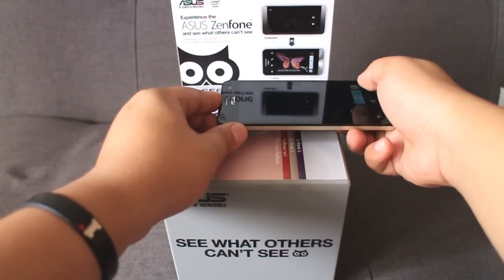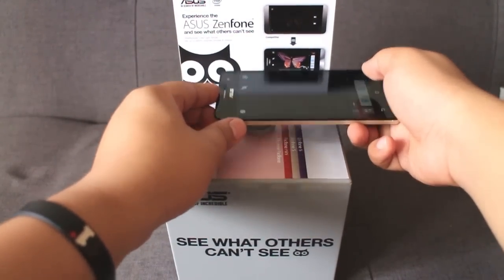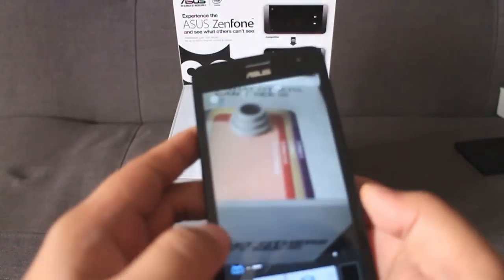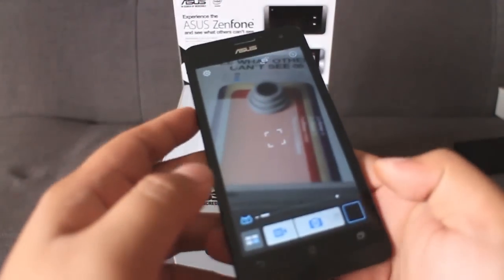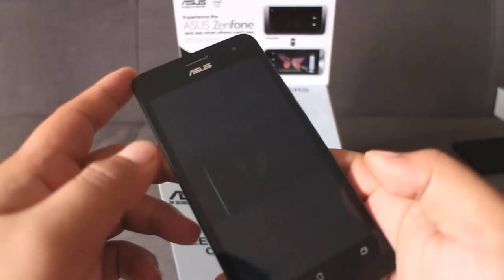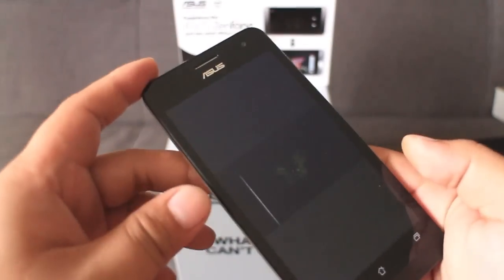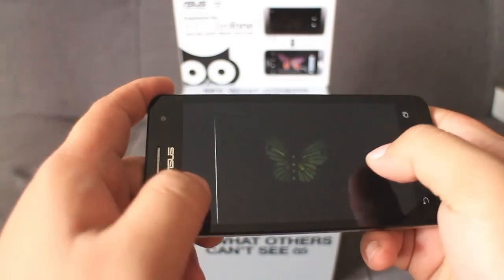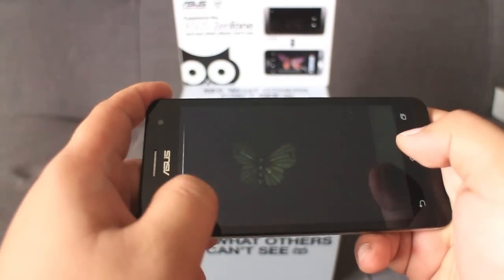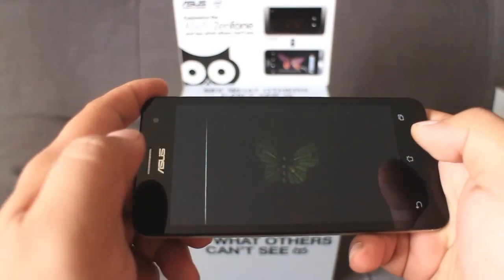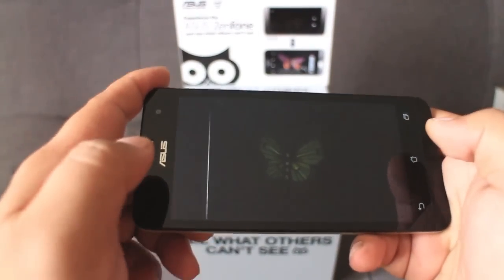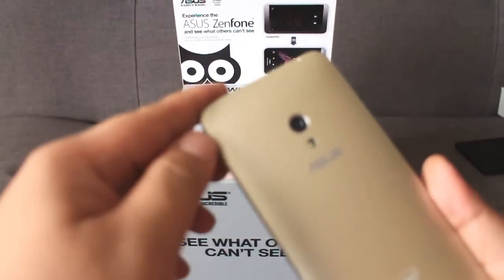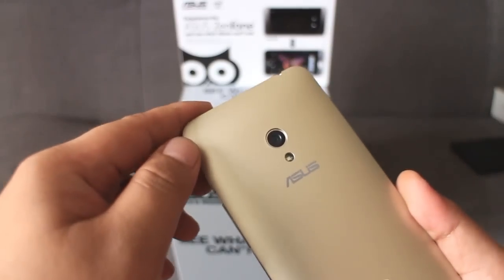Despite having the most modest camera setup among the contenders, the Asus Zenfone 5's 8MP camera took a clear shot of the butterfly inside the box. Needless to say, the Asus Zenfone lineup is not a pushover in terms of camera performance, particularly in low light conditions.